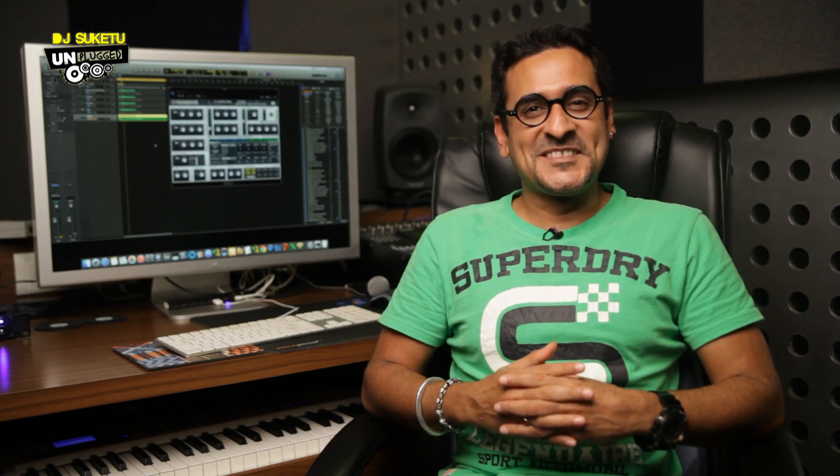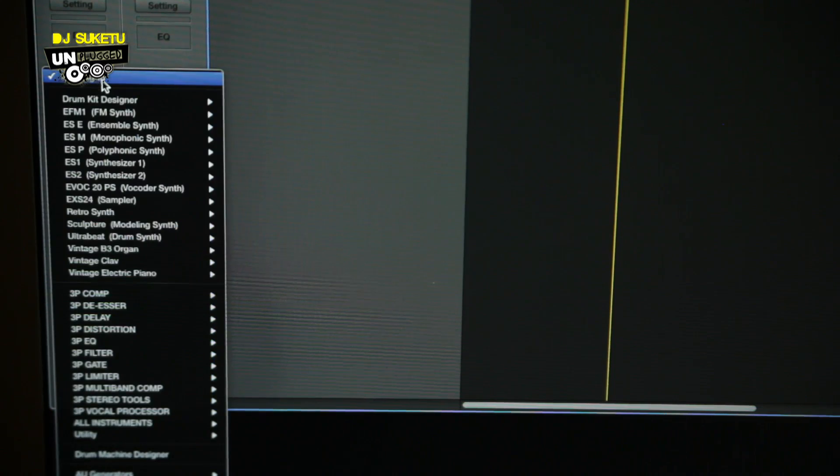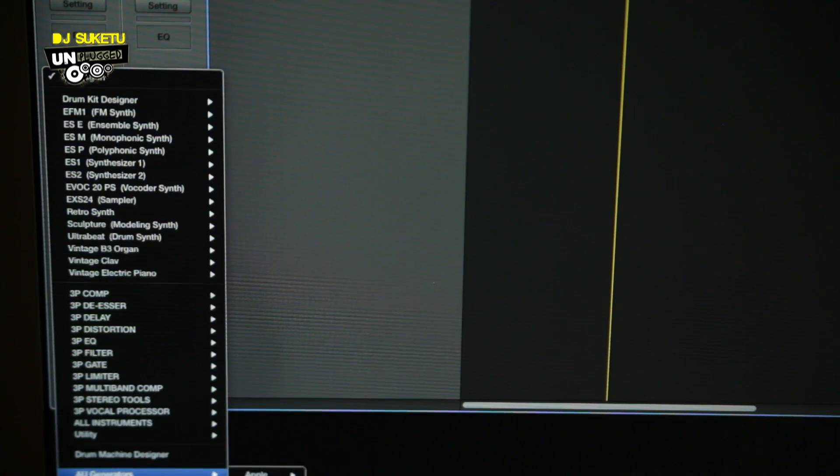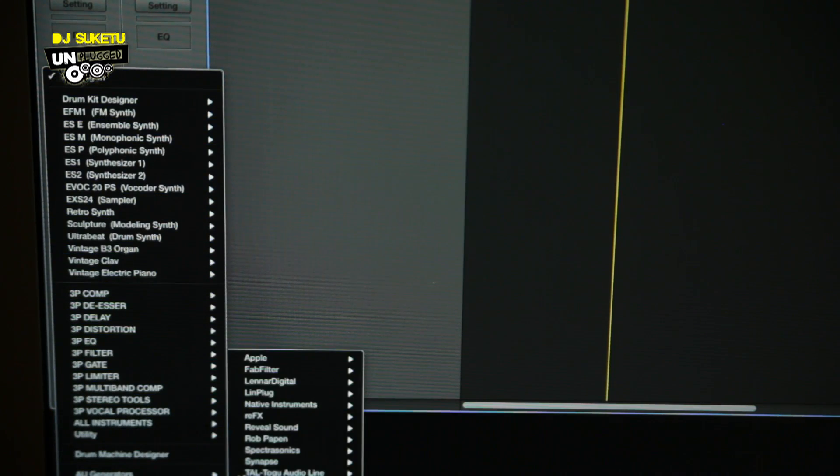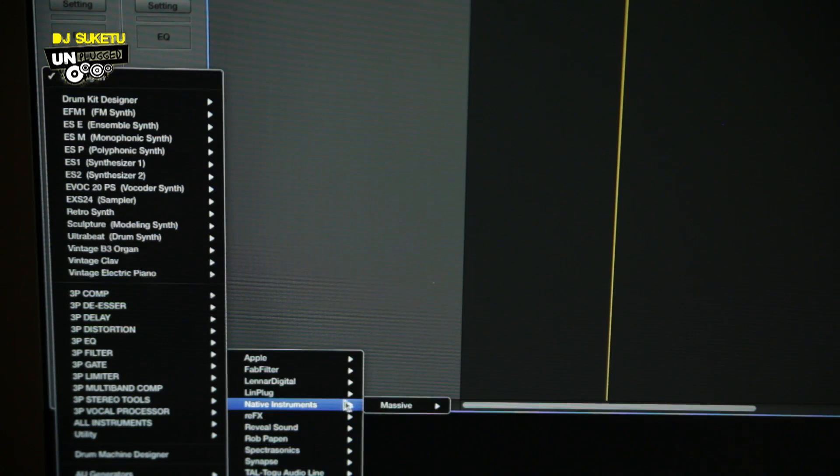Let's dive into Massive and making a big room synth. I'm going to be using Logic Pro X. Go up to the plus sign, create a software instrument, go down to your inspector to the instrument section, use the drop-down menu, go down to Audio Unit Instruments, Native Instruments, and select Massive.